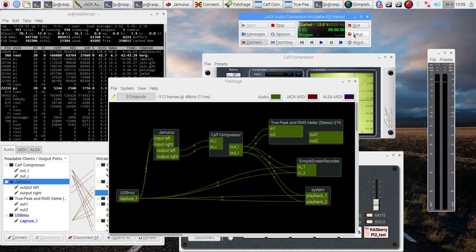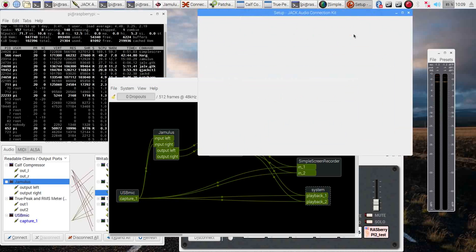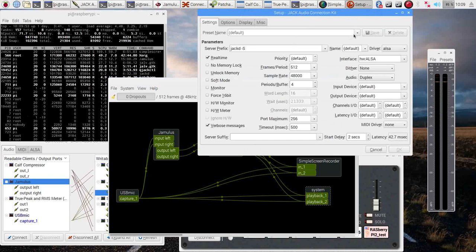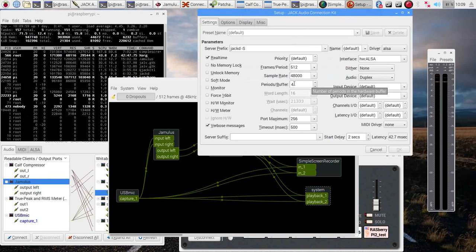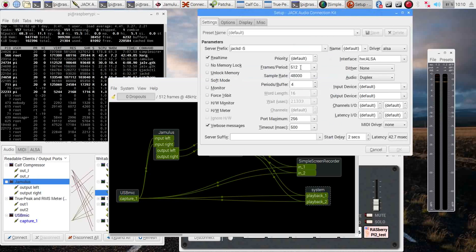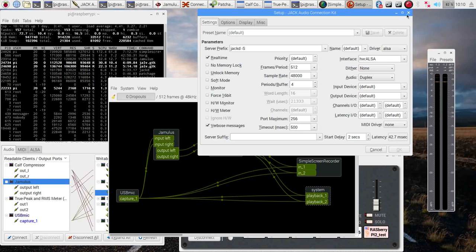And the settings are here. We're using 512 frames with four periods, I mean four periods with 512 frames, at 48K.